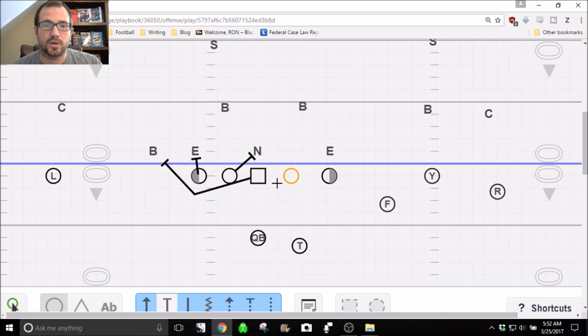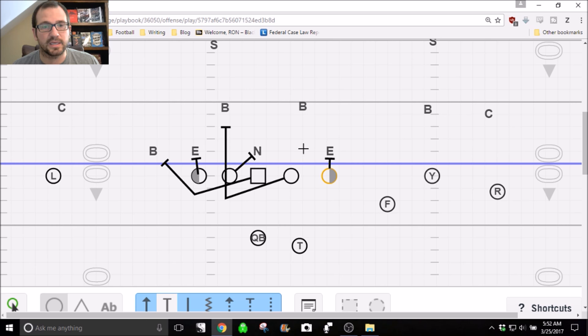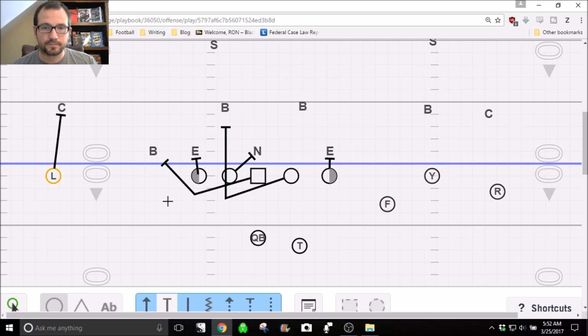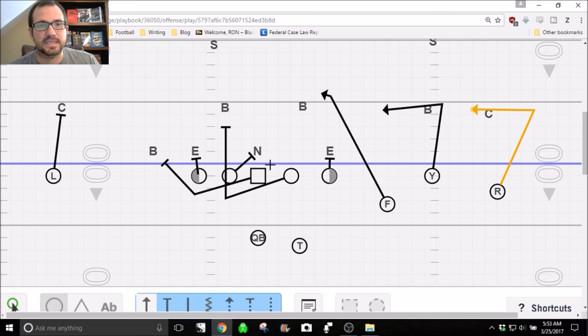The guard backside doesn't have anybody to block, so he is pulling and getting the first linebacker in the box. Backside guard, you are just blocking on. The quarterback is reading — he knows it's an odd man front. He's reading the first linebacker head up to the tailback side; that's our read key. Backside, since we are running to the single receiver side, he is blocking on. He is running a snag route one yard deeper than the read key. So he knows this is the guy we are reading, and he's running a snag route one yard deeper while everybody else has the five-and-in.